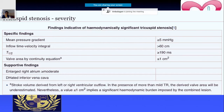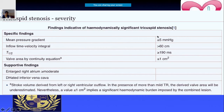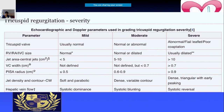Tricuspid stenosis is not encountered as commonly, but you should know the parameters: mean pressure gradient, inflow time velocity integral, pressure half-time, and supporting findings. For example, if tricuspid stenosis is present, the right atrium size will increase. Tricuspid stenosis is not as common as mitral stenosis or aortic stenosis.